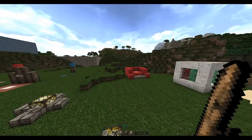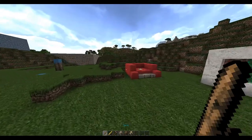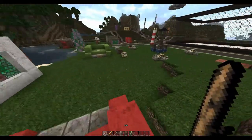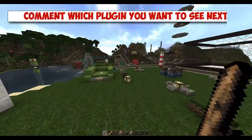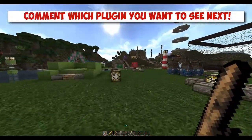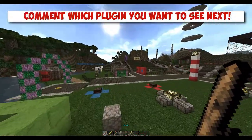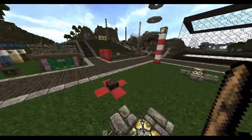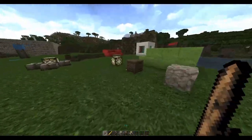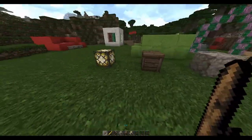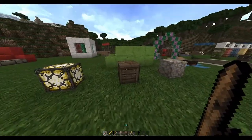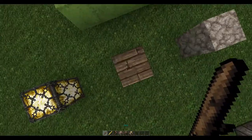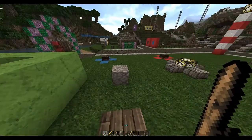Hey guys, welcome to a very special Bucket plugin tutorial on MetaCycler. This plugin allows you to change the metadata of any block, which changes the texture of it using the Conquest texture pack and MCPatcher — I have a link in the description. Using the stick, which is the main tool, you can hover over any block.